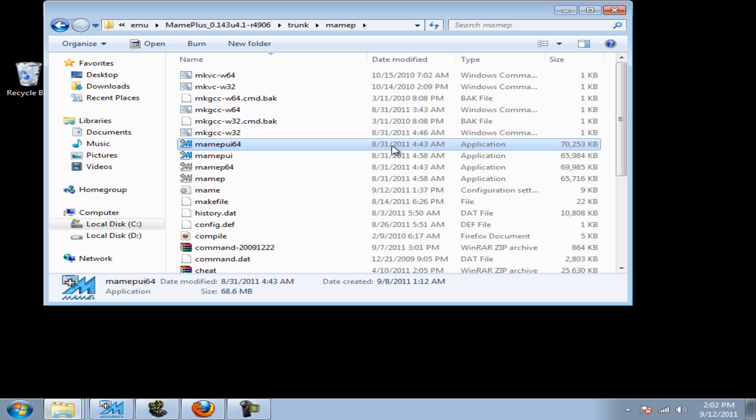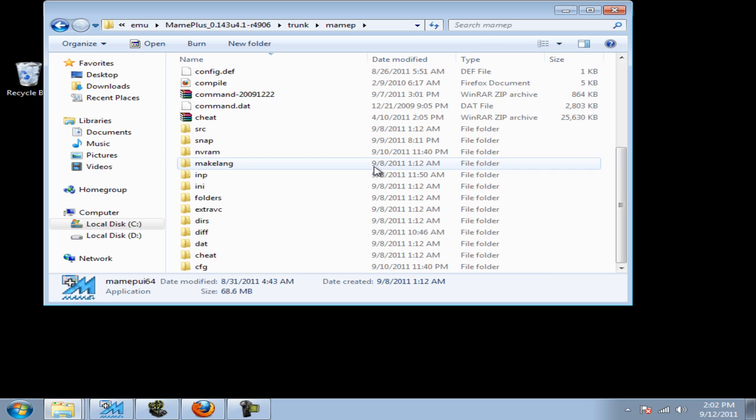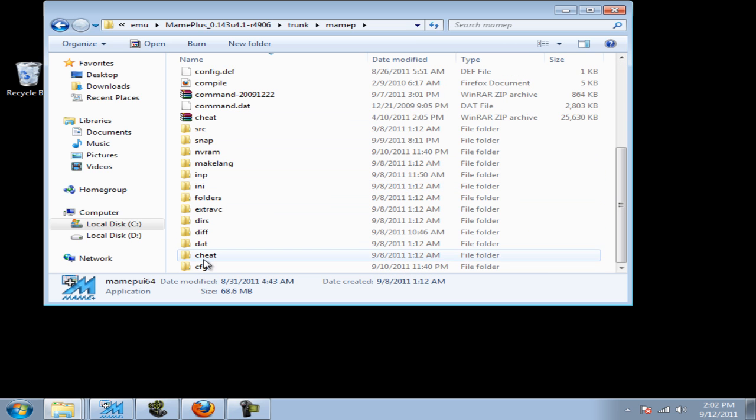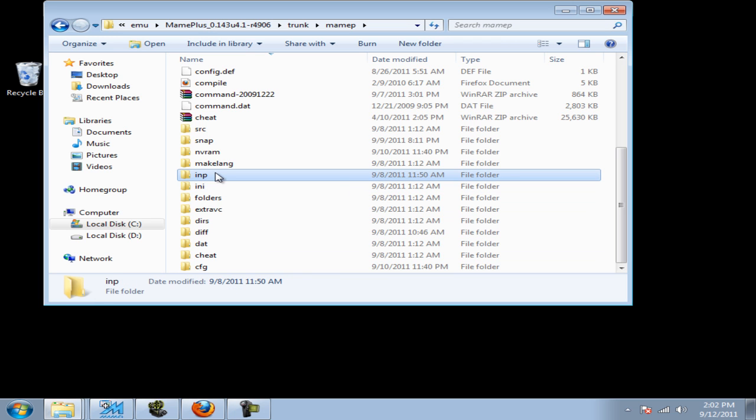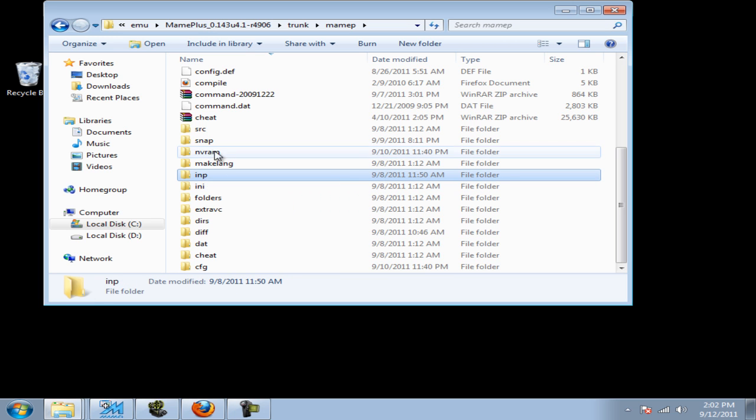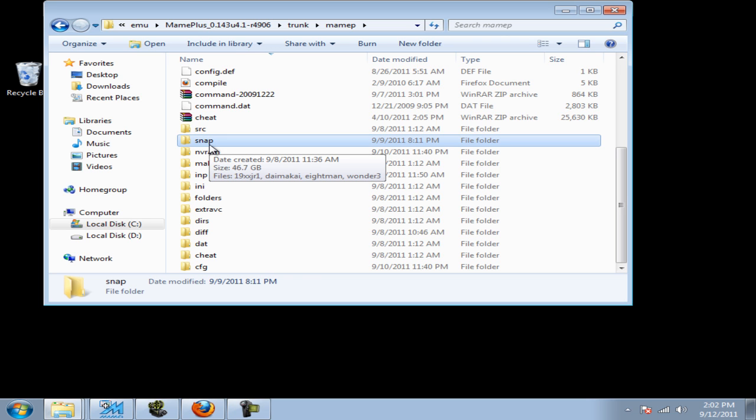In the main folder, you need to create two new folders. The first one will be INP and the second will be SNAP. The SNAP folder is where your files that you recorded will be kept.